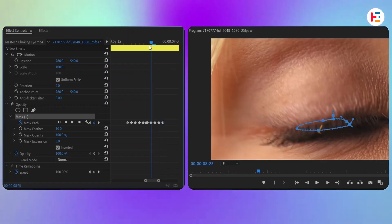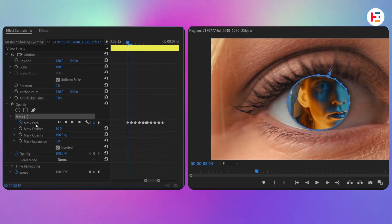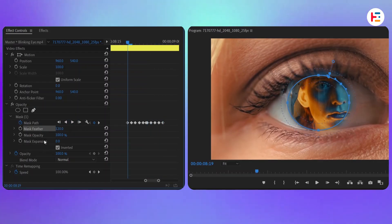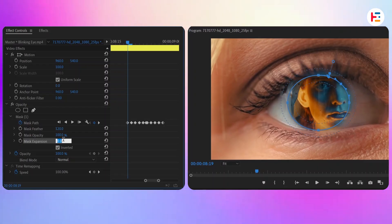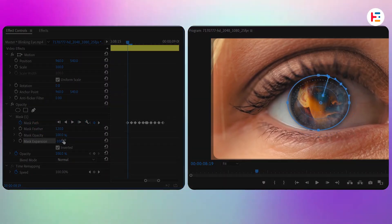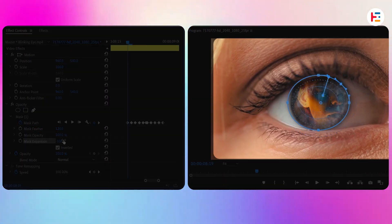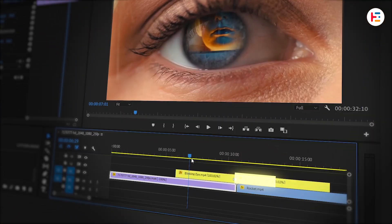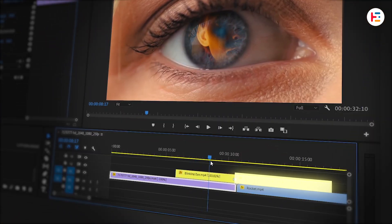Once the mask is in place, let's adjust the Mask Feather to 120 and set the Mask Expansion to minus 100. These values will vary based on your clip, but they'll help give your mask a nice, smooth edge. Now for our second cut frame, find the frame where the eye opens.